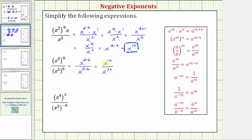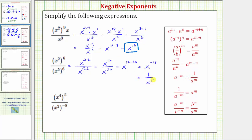Because we're dividing and the base is the same, we subtract the exponents — always the exponent of the numerator minus the exponent of the denominator. So we have x raised to the power of twelve minus thirty, where twelve minus thirty is equal to negative eighteen. We need to simplify using positive exponents. Remember, a raised to the power of negative m equals one over a raised to the power of positive m, and therefore this equals one over x raised to the power of positive eighteen.